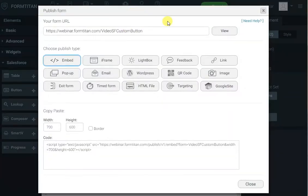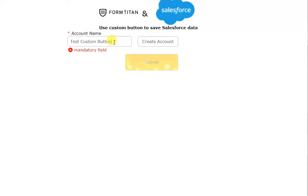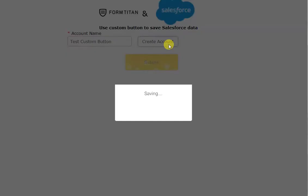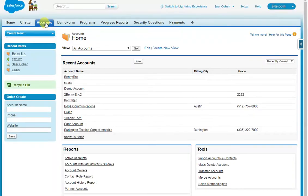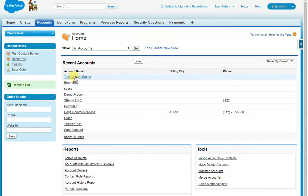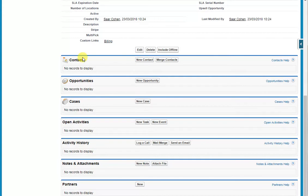I'll click View. If I click Create Account without a name, it says mandatory field. So I type 'Test Custom Button' as my account name and click Create Account. Now we go to Salesforce and we've created this account. If I go to my accounts, you can see 'Test Custom Button'. It's been created — no contacts yet.